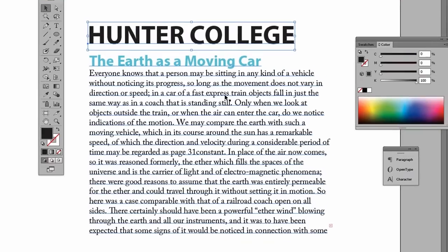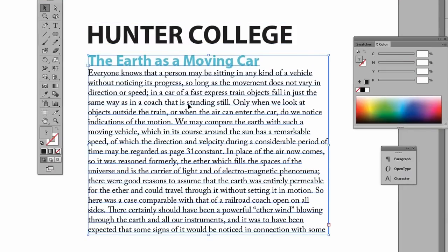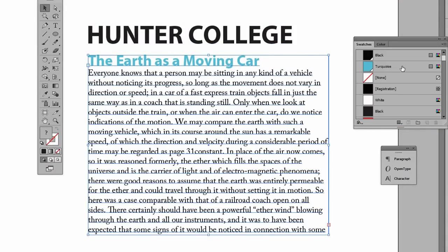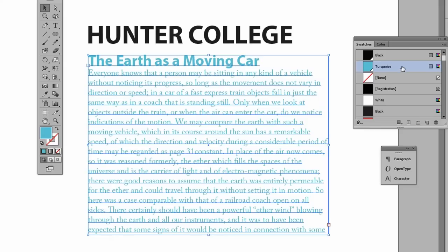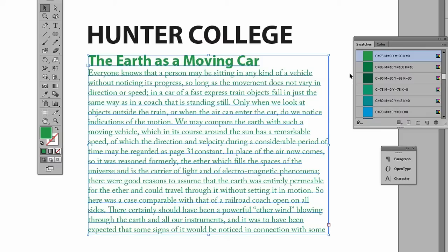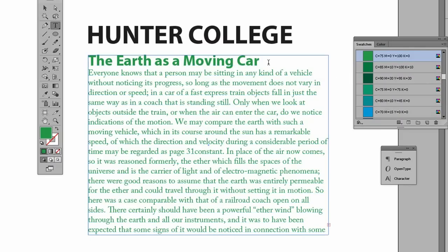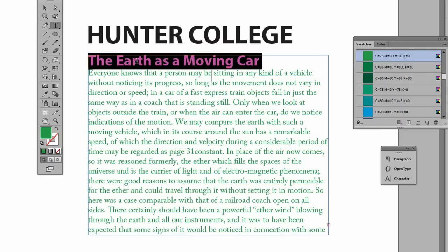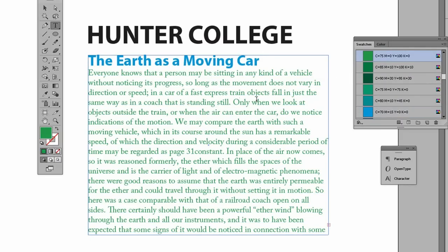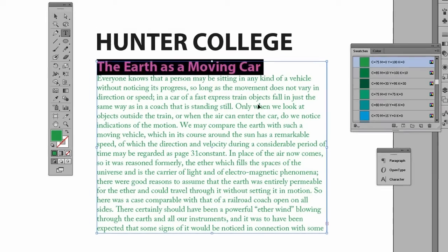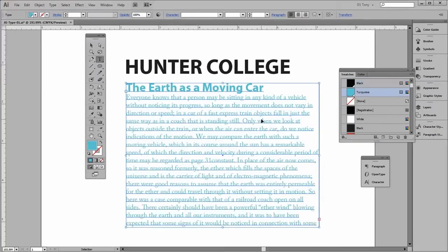We can select the box and we can format this as a whole. If I click on this here, we change the type color. Or again, if you want to just do some of the type, you can just highlight it and recolor it. Let me do a couple of undos, get it back to the way it was.